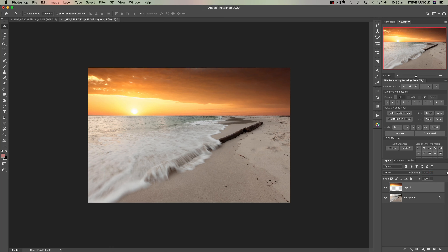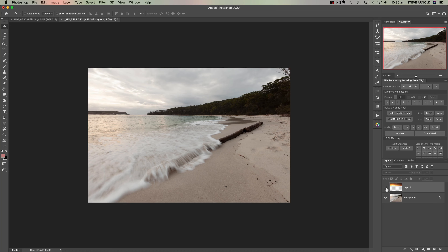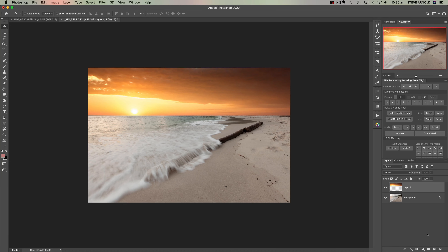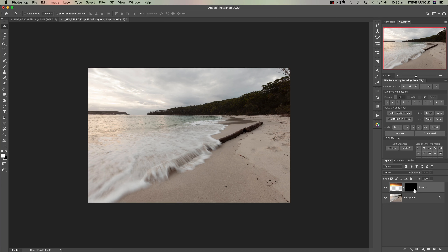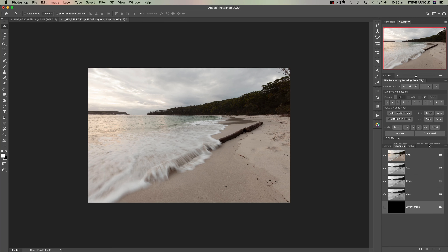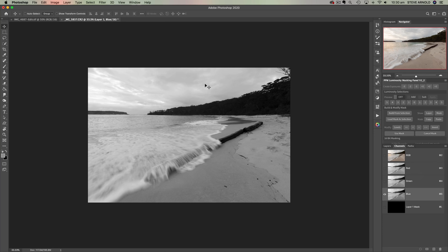Next, the fun part — creating a luminosity mask so that we can effectively mask the sky into this shot. First, let's add a black layer mask to the sky layer. I'm going to hold Alt or Option on the keyboard and click the Add Layer Mask button — that adds a black layer mask to conceal the layer. Now all the next steps are going to be done in the channels panel. I'll click into the channels panel and have a look through the red, green, and blue channels to find which one gives the highest level of contrast between the sky and the trees.